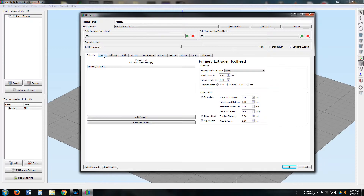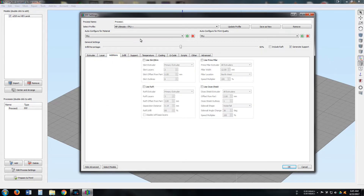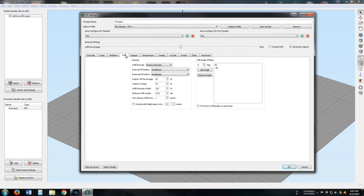Now we'll be going to the Layer tab — this is one of the important ones. Some of these settings can be adjusted, but this will be a good base for you to get started with. Now we're going to the Addition tab. You don't necessarily have to use these, but like I said in my intro video, I usually use the skirts. Next are the infill settings — the infill percentage can always be adjusted here.